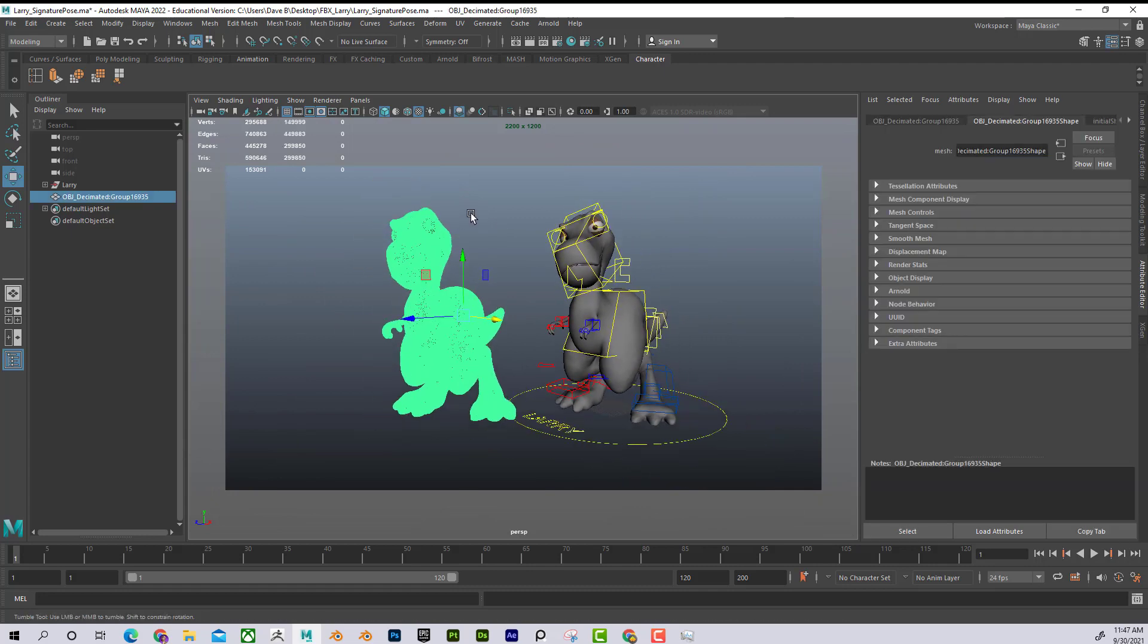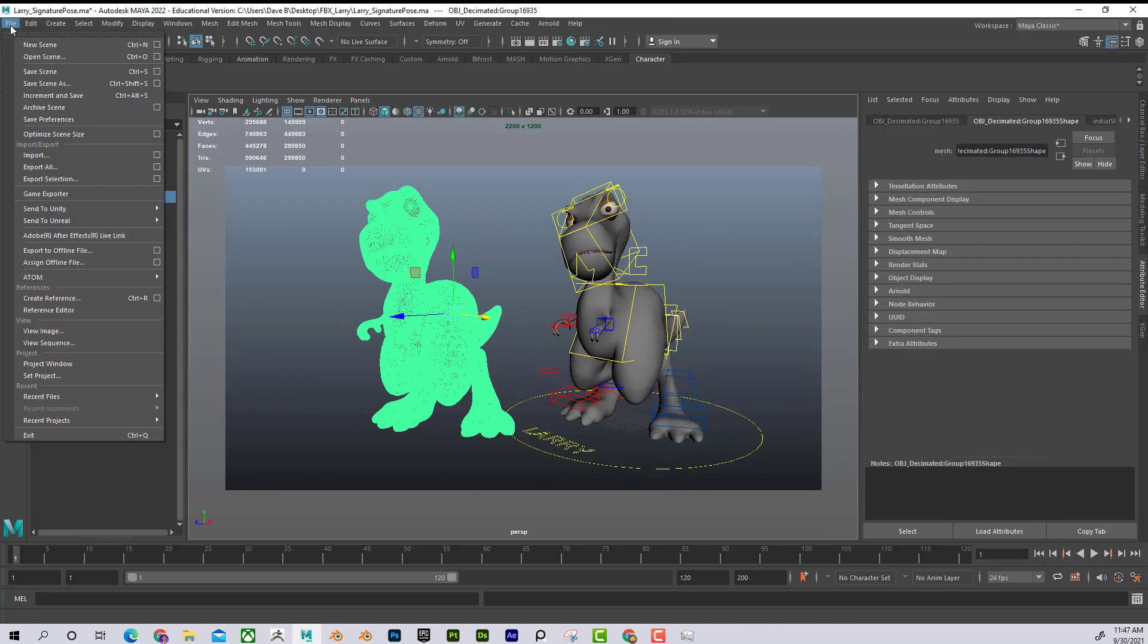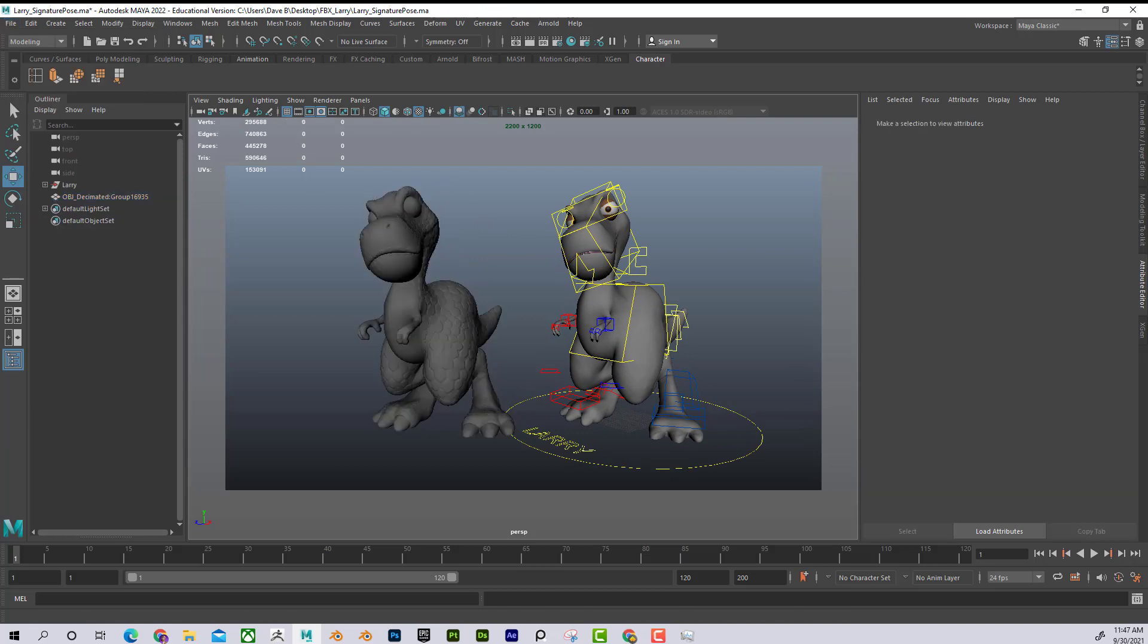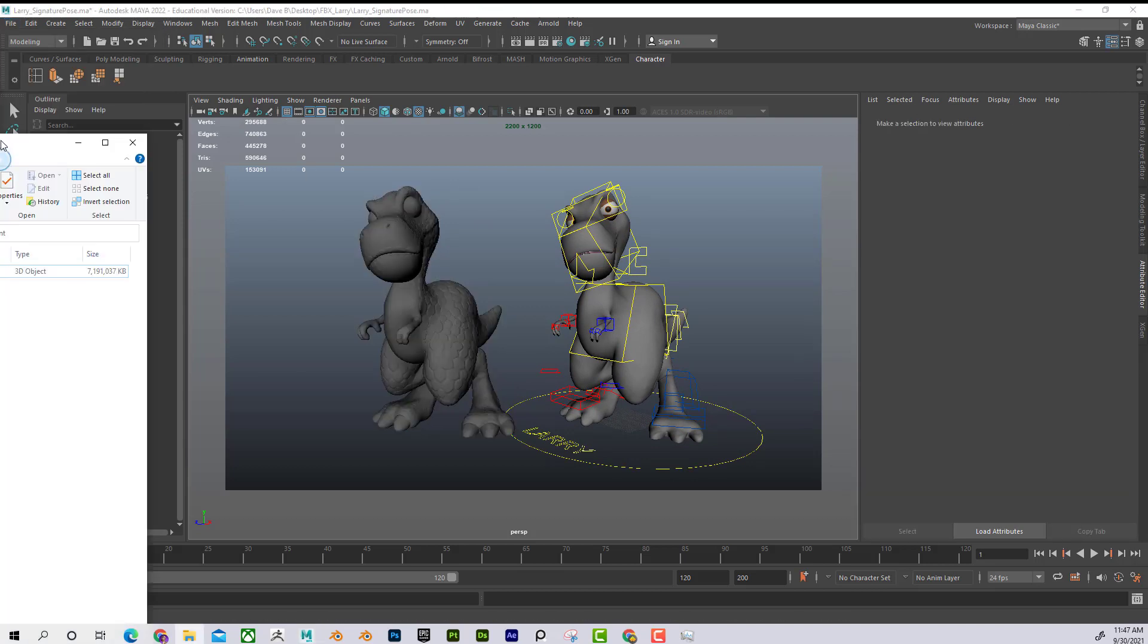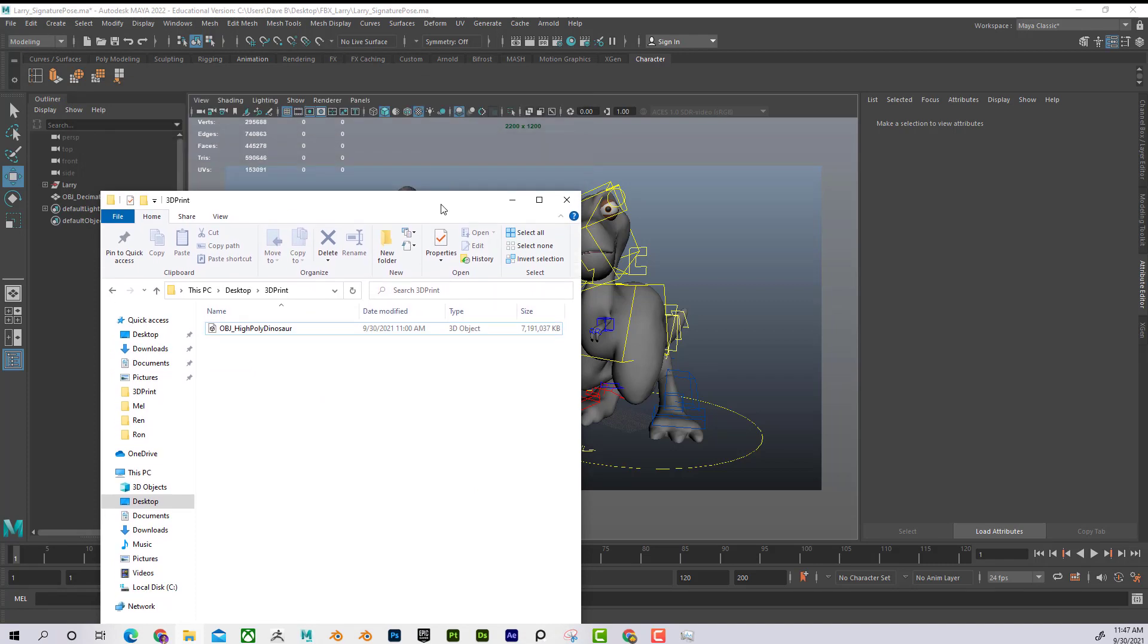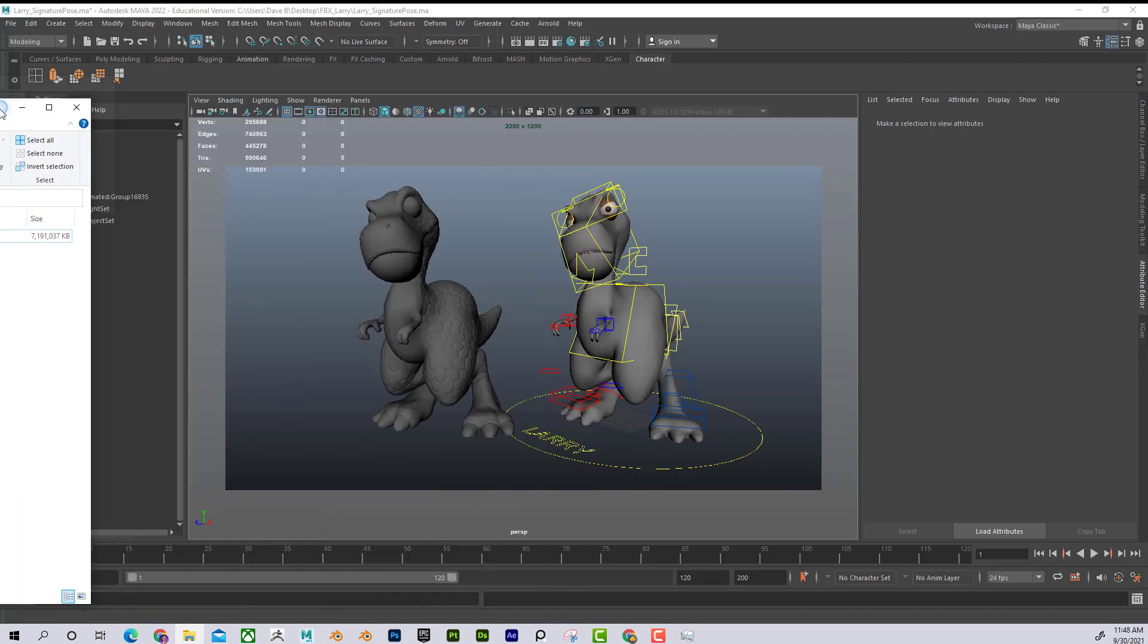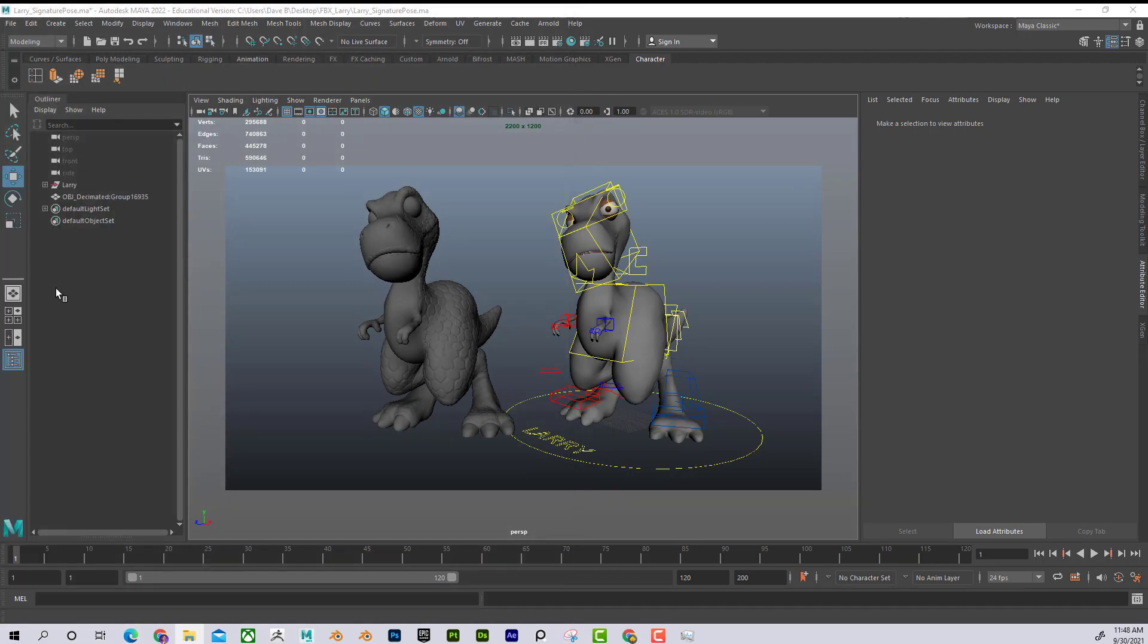And you can see how dense it is. And I just went to File, Export Selection, and then I saved it as OBJ High Poly Dinosaur. And you can see that it's huge, in this case it's 8 gigs. Yours probably won't even be that big. I feel like I divided mine a little bit too much. But now what I can do is, if I bring that into ZBrush...